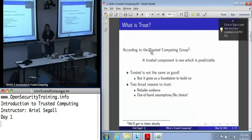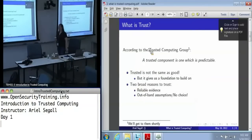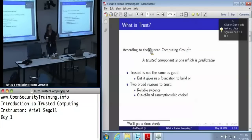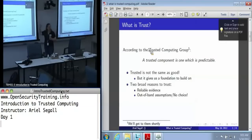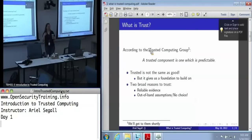The Trusted Computing Group — and we'll talk a lot more about that later — says that a trusted component is one that is predictable. And it's important to note that by this definition, trusted and good are very much not the same thing. I can have a machine that is full of viruses, and as long as I know it is full of viruses, it's trusted. The core idea is we really care about predictability, because once we've got reliable predictions, we can build a system that reflects a more layman's term of trust by deciding which of these predictable systems are ones we actually want to interact with.